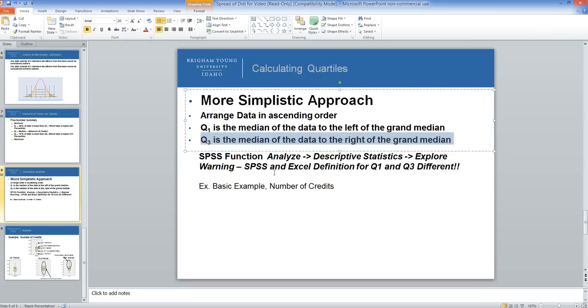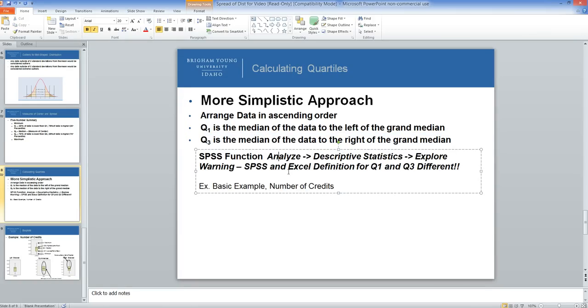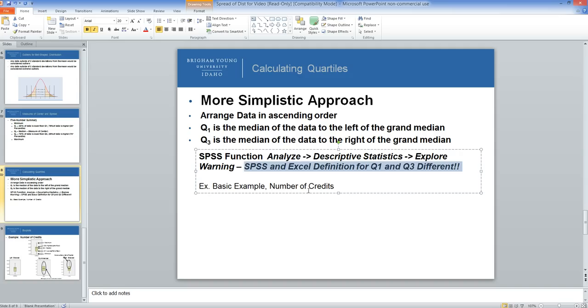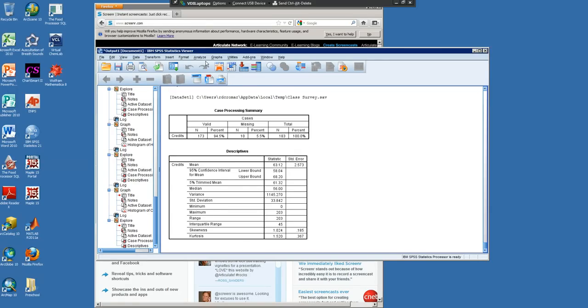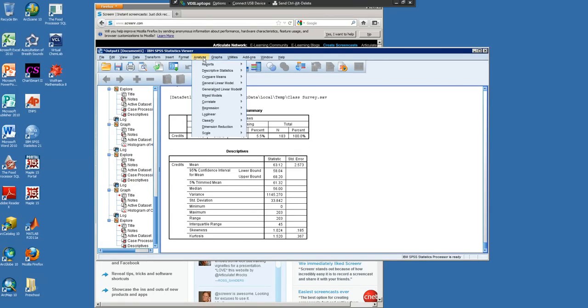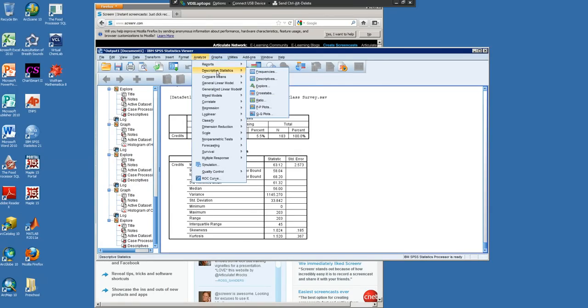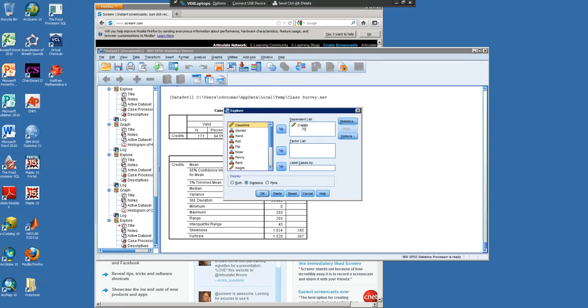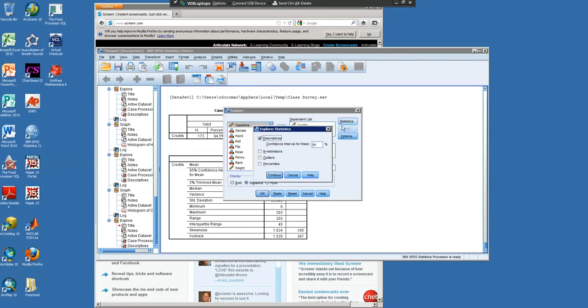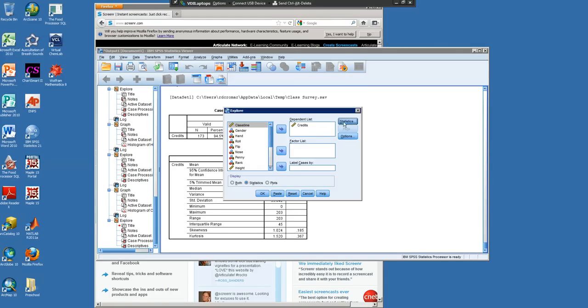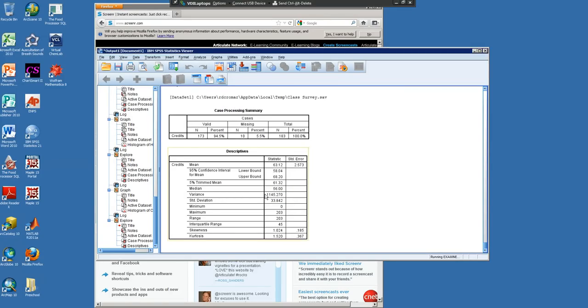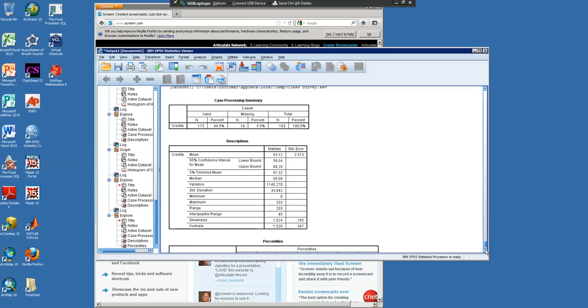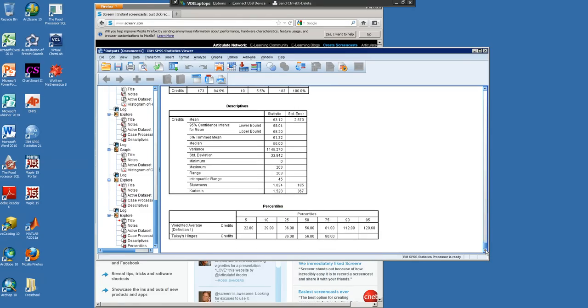For SPSS and Excel, Q1 and Q3 are calculated a little bit differently, so you need to be cautious about that. I'm going to show you how to do the five-number summary in SPSS. I'll go to Analyze, Descriptive Statistics, and Explore. I'm going to take the credit data, and I'm also going to click on Statistics and get Percentiles, so I can get Q1 and Q3.